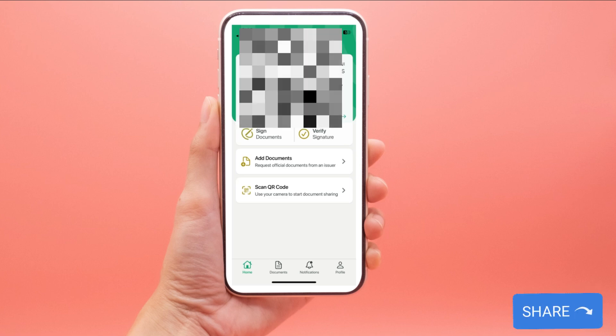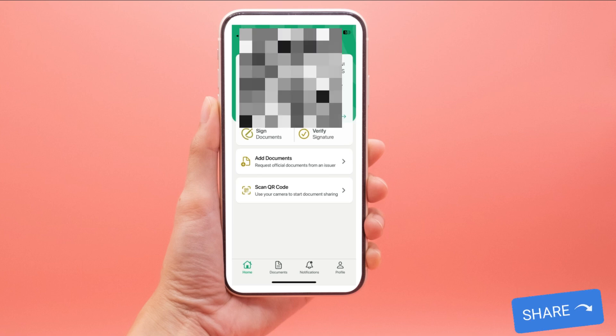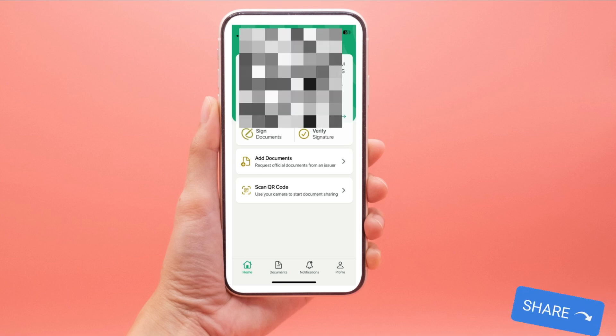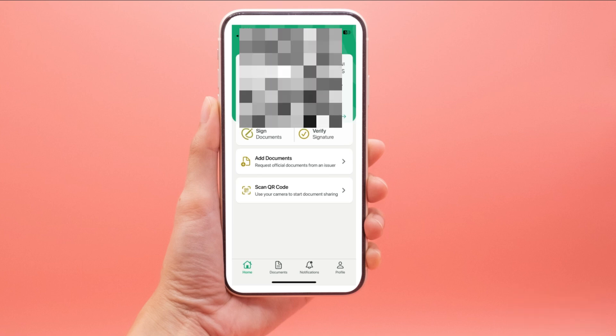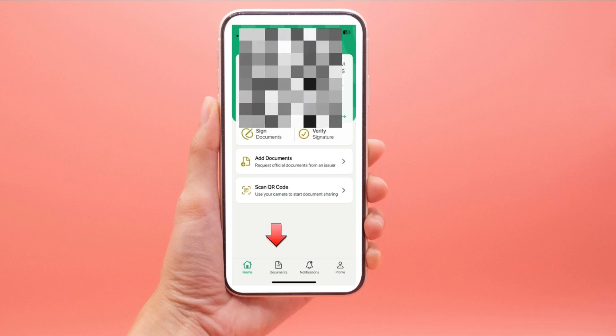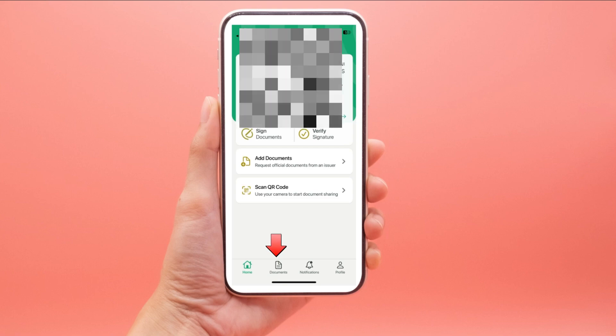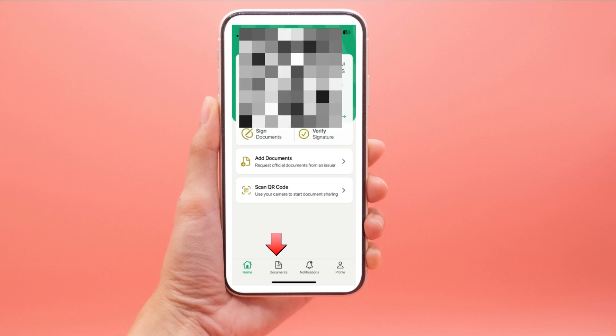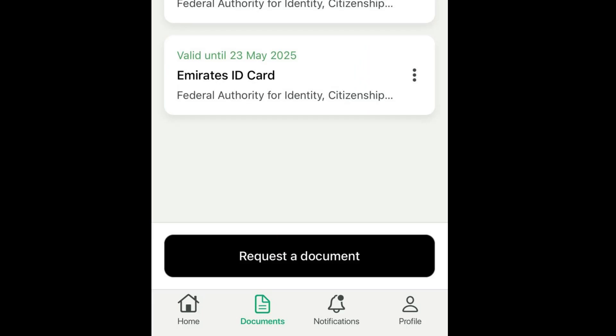Step 2: Log in. Enter your credentials to log into your account. Step 3: Go to documents. Once logged in, navigate to the documents section.